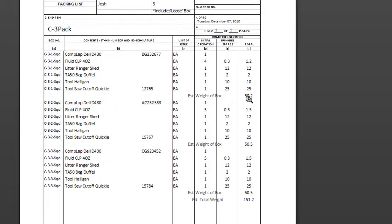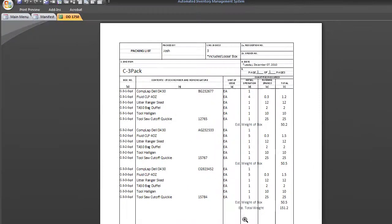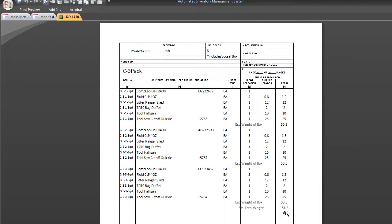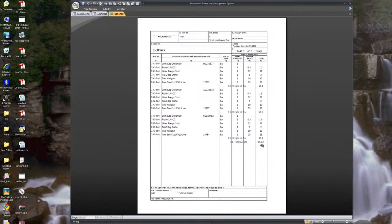And it gives you the totals of the weights over in this column here. Under each box I have the total weight for the box itself. And under everything it gives you the total weight of everything on the 1750. Now keep in mind that these are just estimated totals.